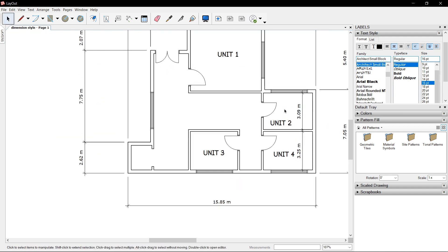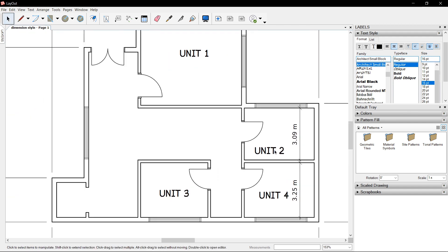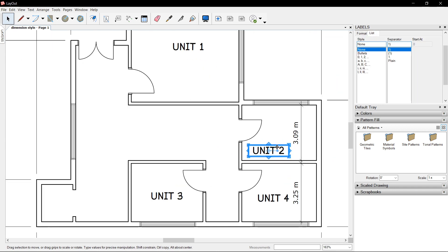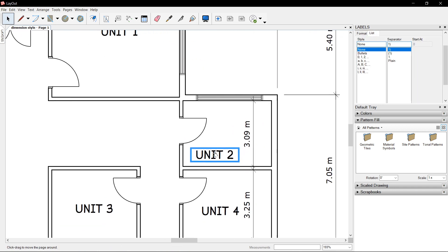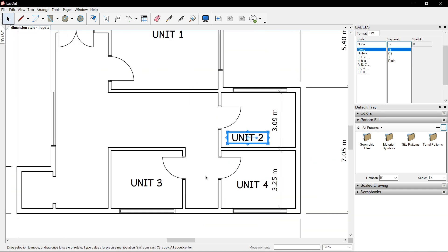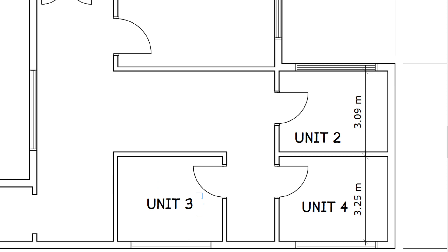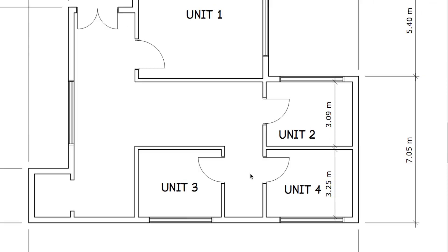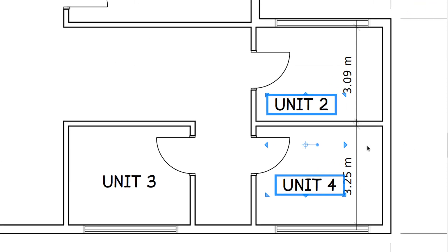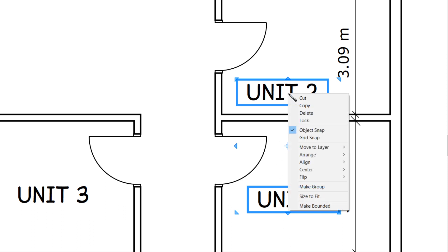Okay, what other things can we do with text? Aside from the text style, we could use our right-click to align text. For example, unit 2 and unit 4, we want them to align on center or vertically. You just right-click, look for align and vertically.